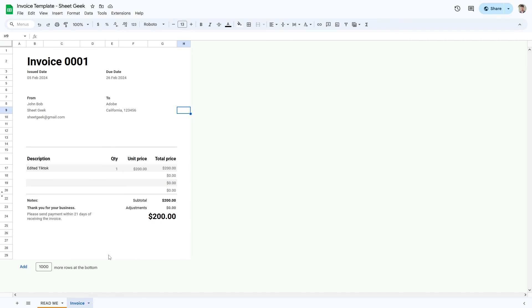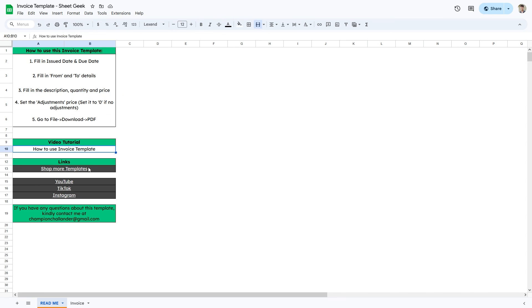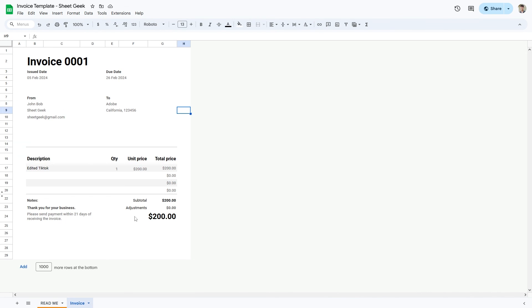If you ever forget how to fill in these details, there's a readme sheet which has the instructions. If you have any questions about the template, you can contact me at my email listed there, or write them down in the comments below. And that is all for now — I'll see you guys in the next one.